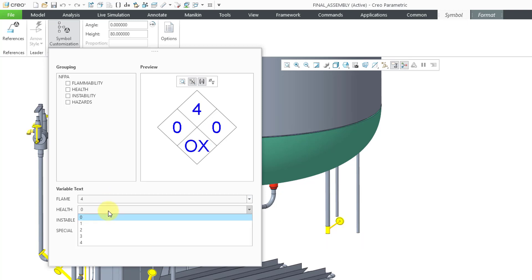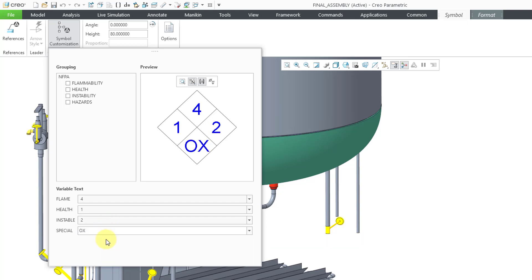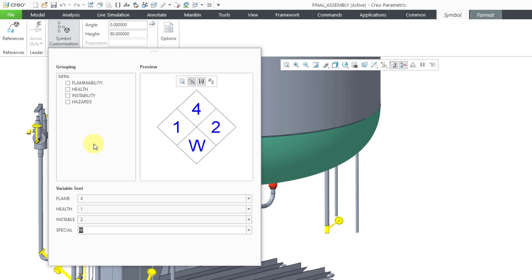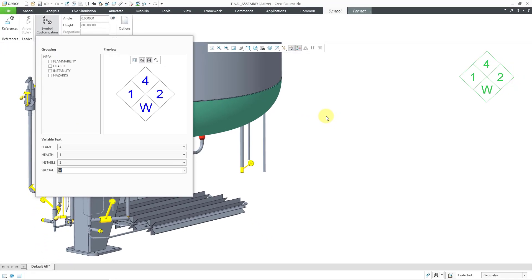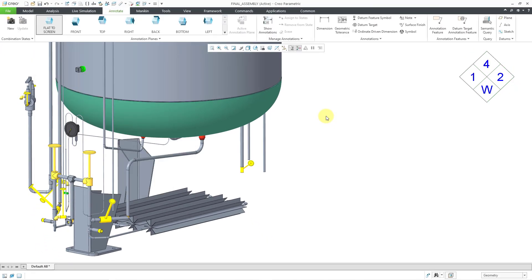For the Health, let's give this a 1. For Stability, let's give that a 2. For Special Hazards, I will choose W. That's good for the setup of my symbol. I'm not going to choose any of the optional groupings. Now let's left-click in order to finish editing the symbol.